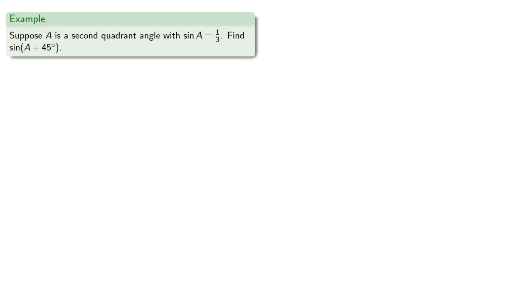For example, suppose A is a second quadrant angle where the sine is one-third. Let's find the sine of A plus 45 degrees.